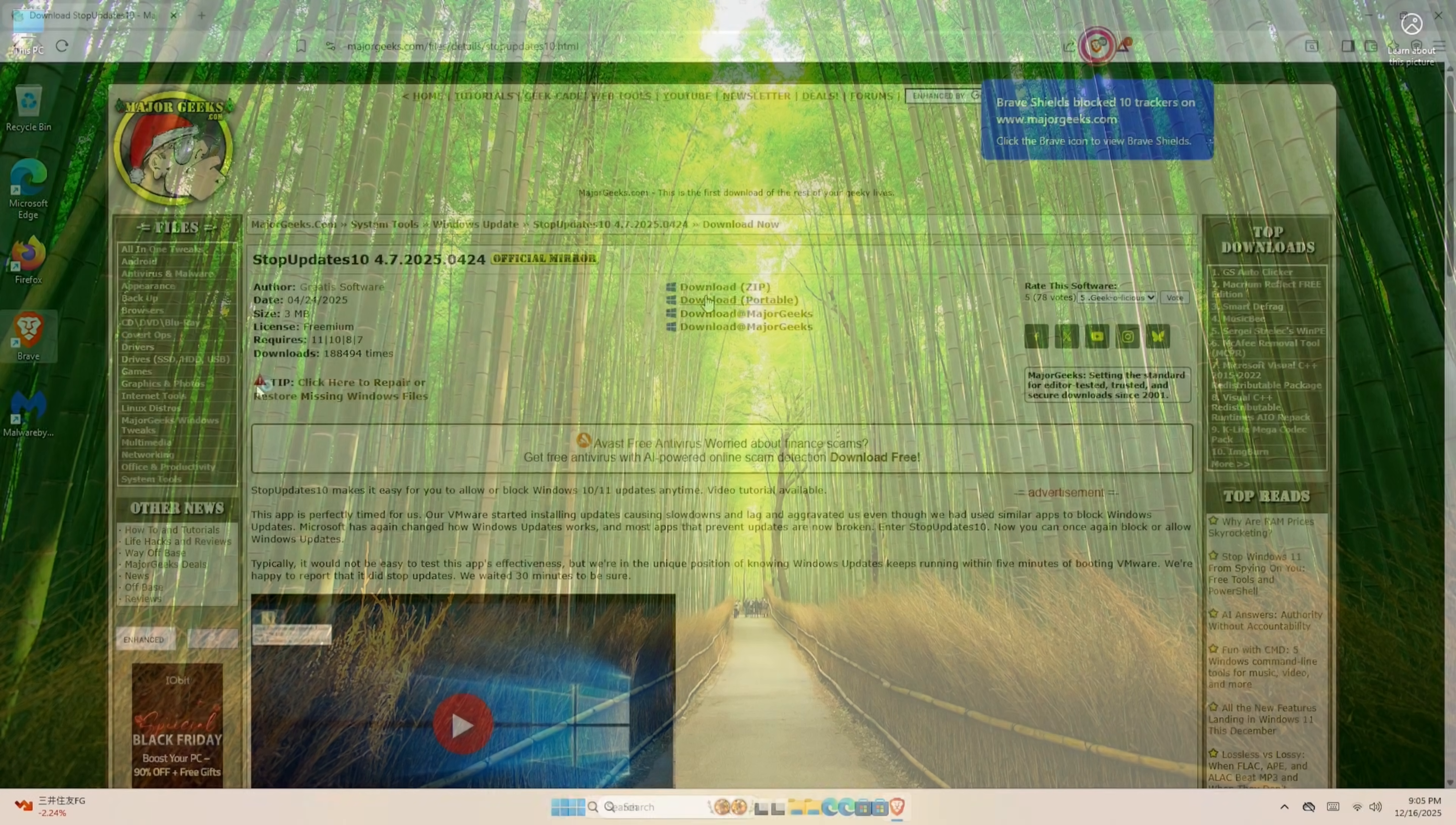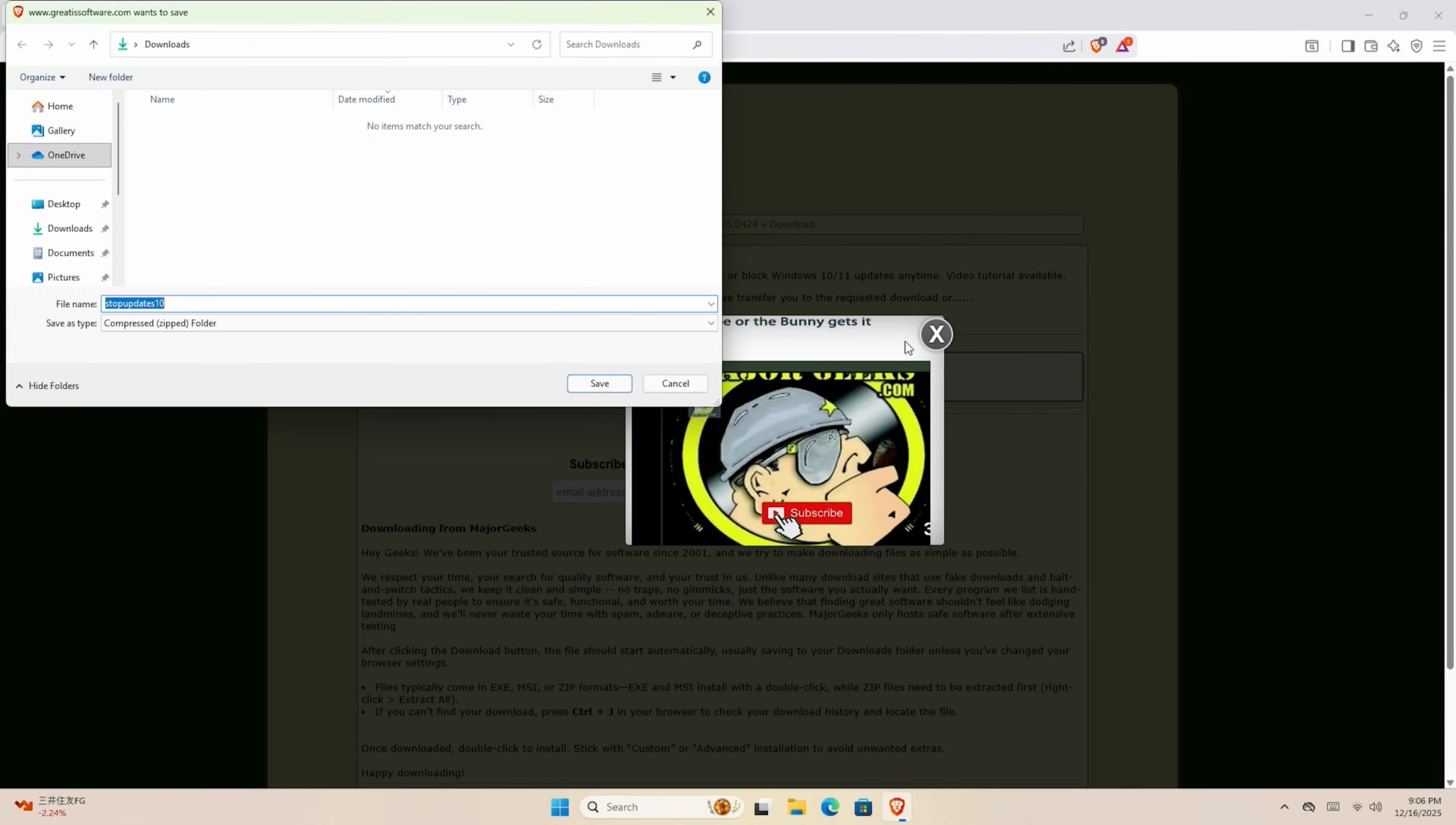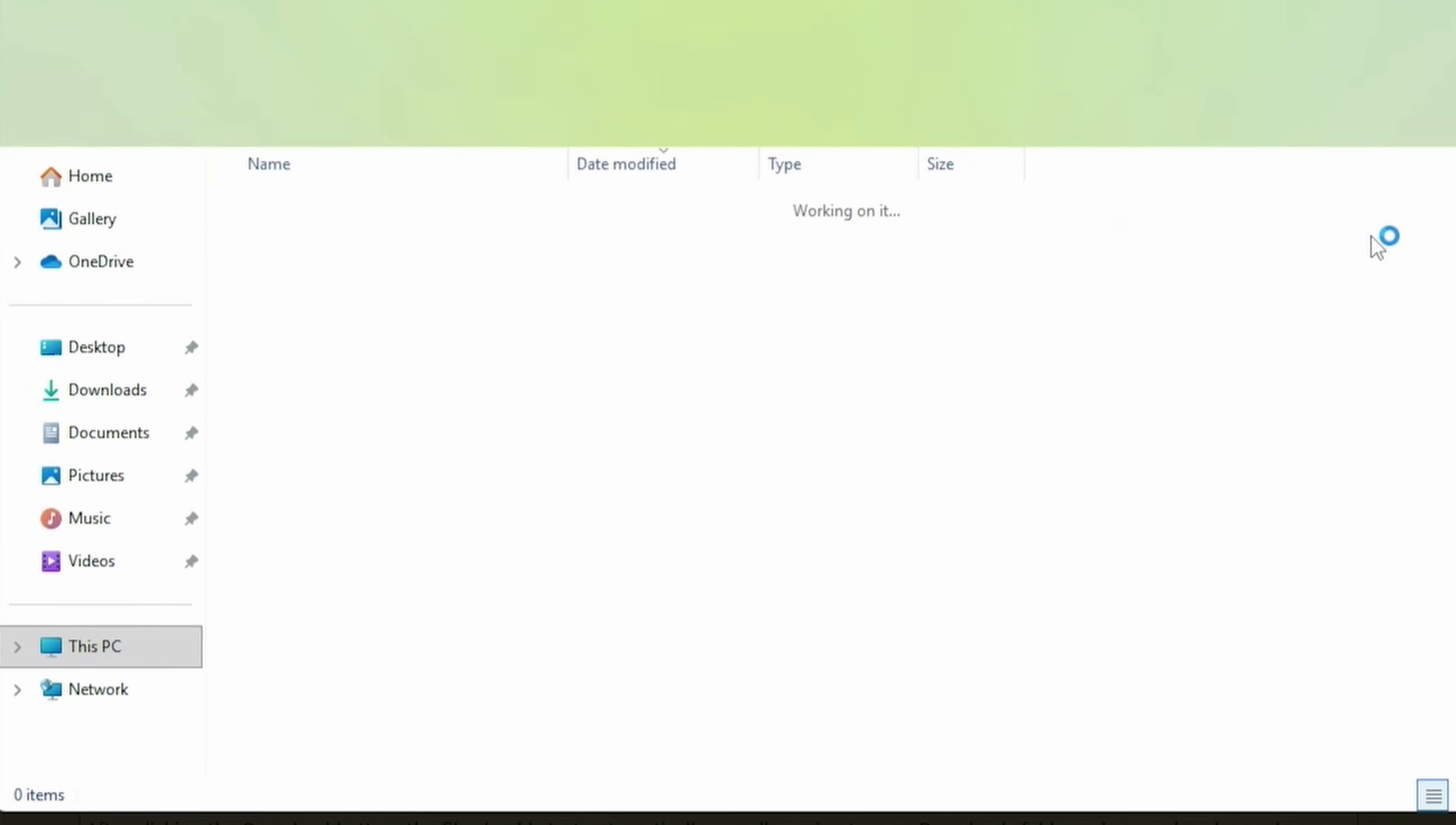Links are down below, and this one is StopUpdates10. Click the Download Zip button, and then wait a few seconds. MajorGeeks.com is a very reputable source, and we also recommend to subscribe to our channel too. Once the file is downloaded, we should be able to see at the top right, and then press on the Folder button.